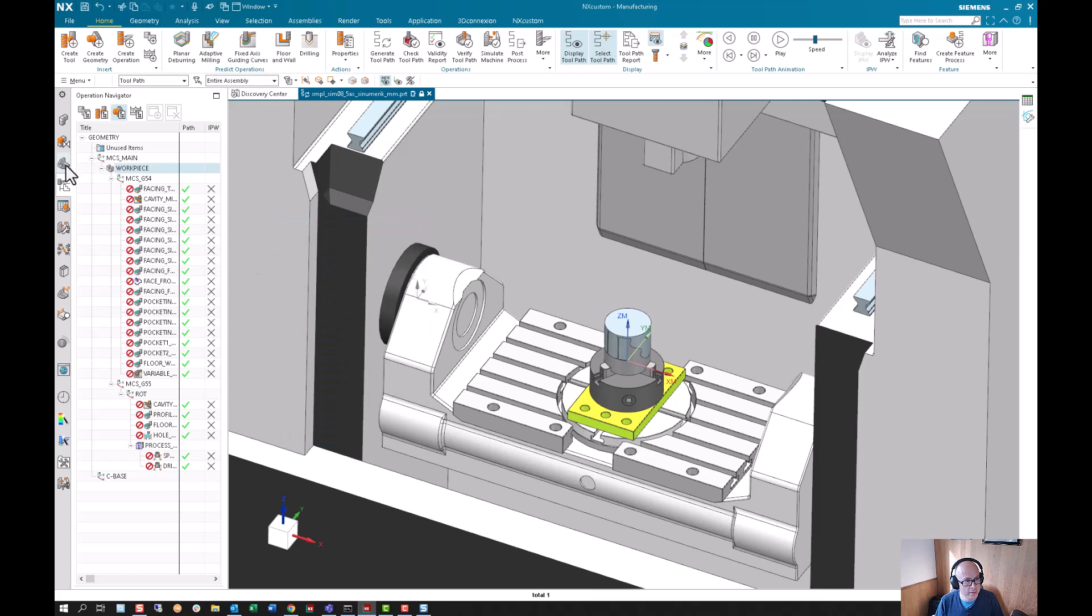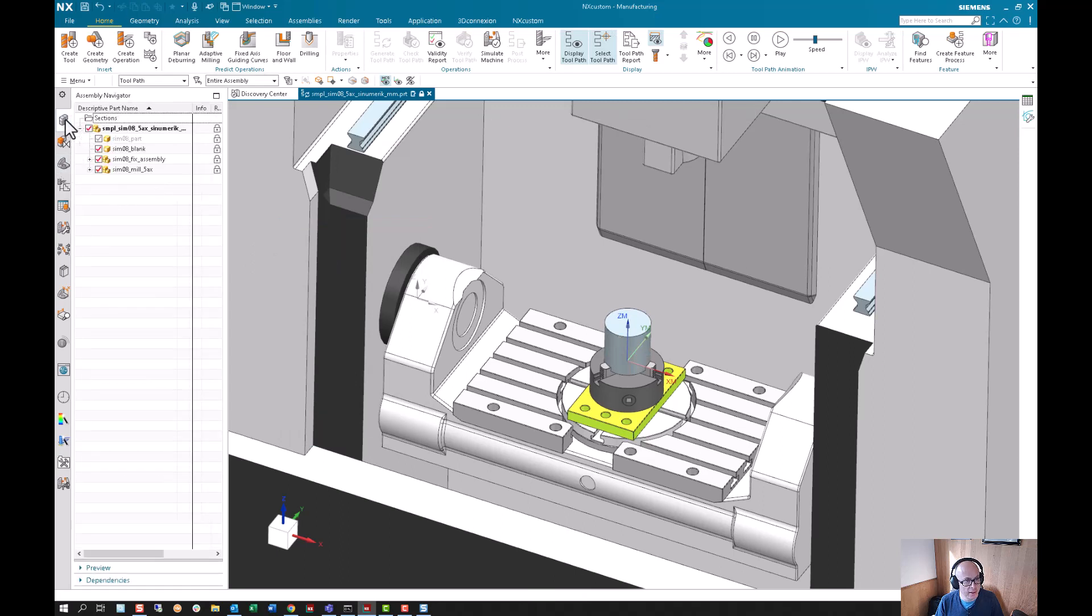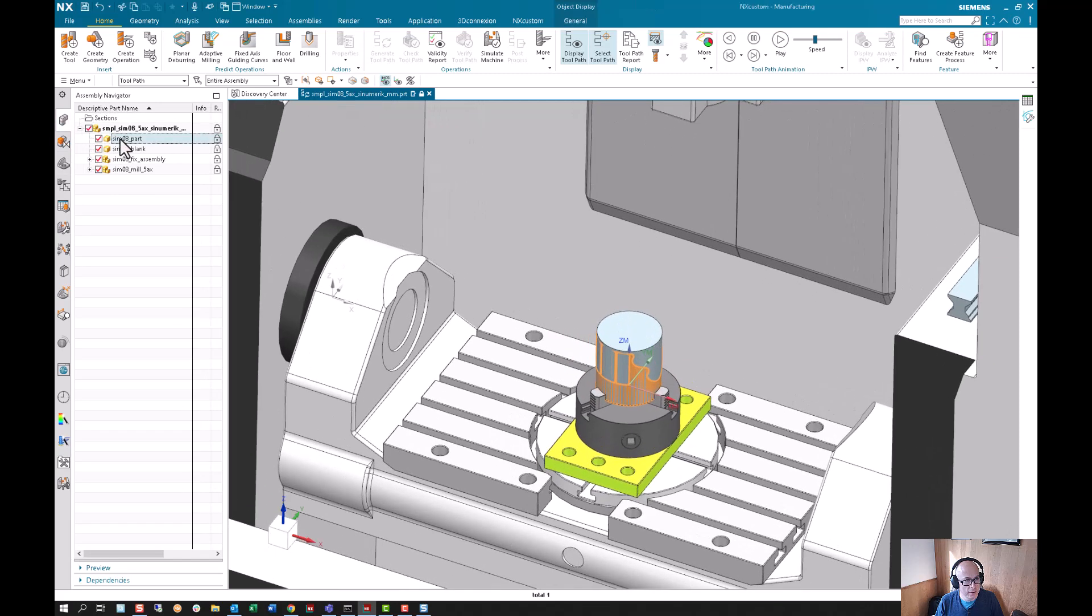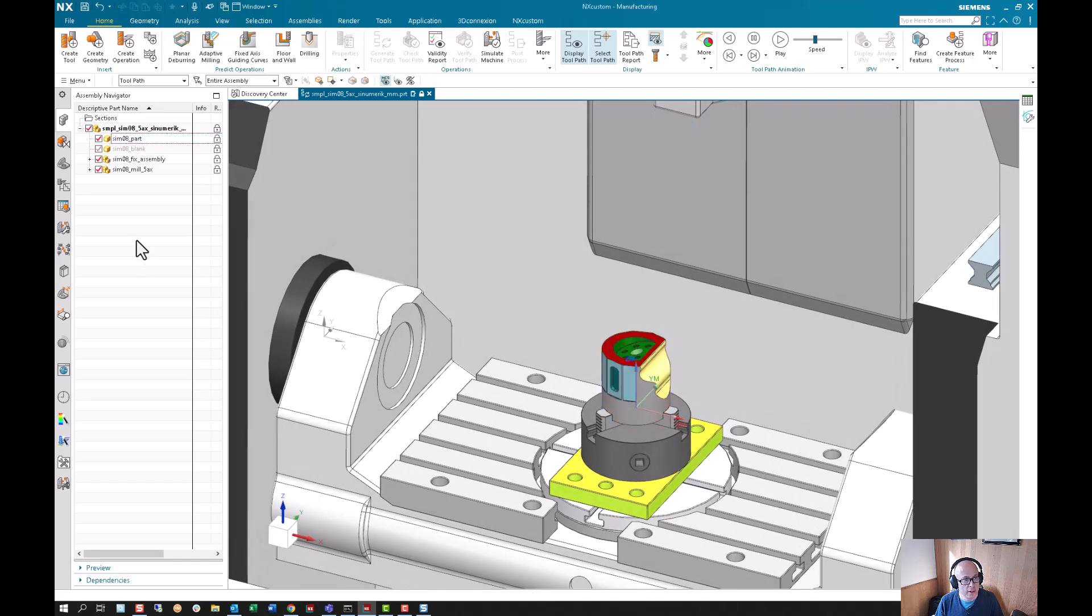Then I'm going to hide this so I don't accidentally select it. I'm going to show the assembly part, and just for clarity I'm going to hide the blank.